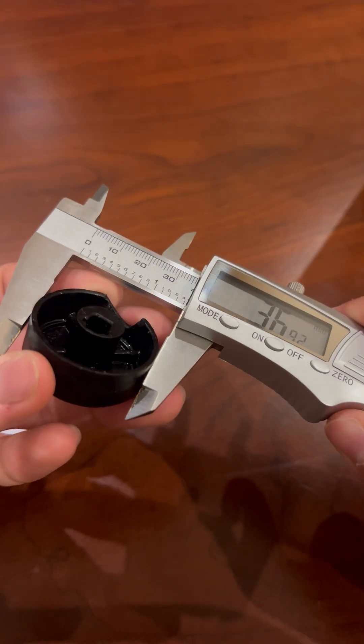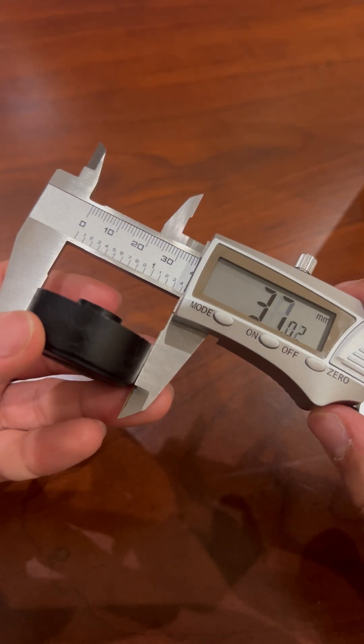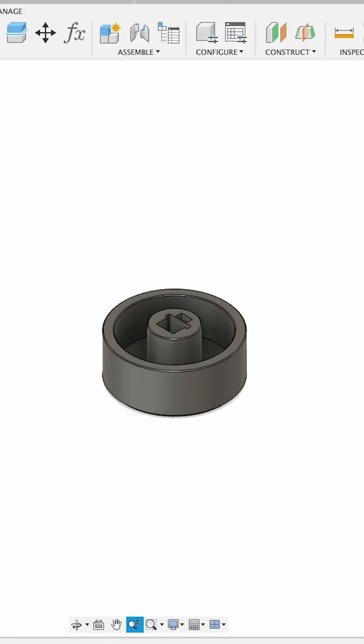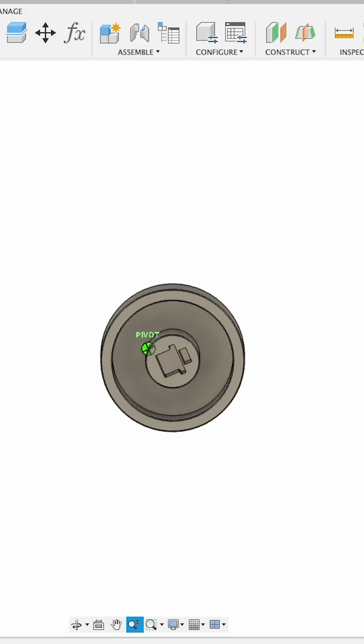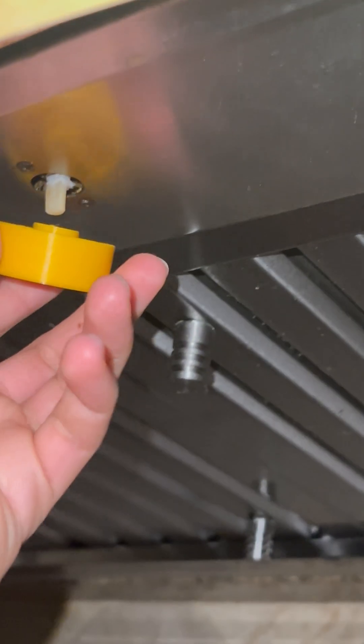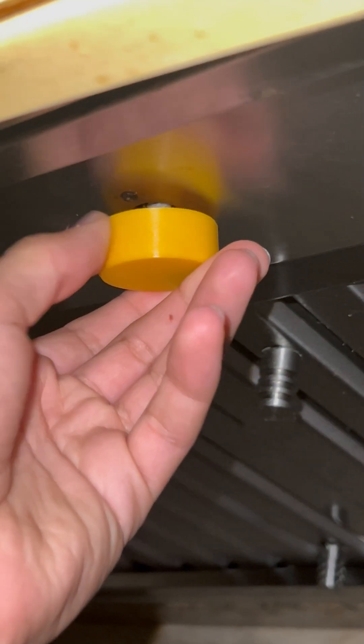I took a few measurements and hopped into Fusion 360. The first attempt tried to mimic the original, but for many reasons that didn't work out.